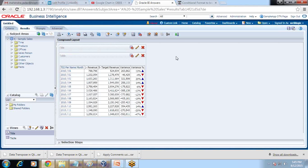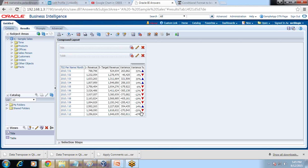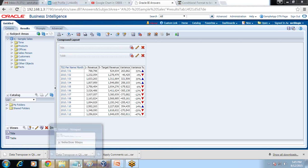Let's see this now. It is now making a meaningful view to me as a customer. Wherever I see the target is not met, there is a down arrow. My business would like to see one more view of it — they'd like to see a line chart of this.